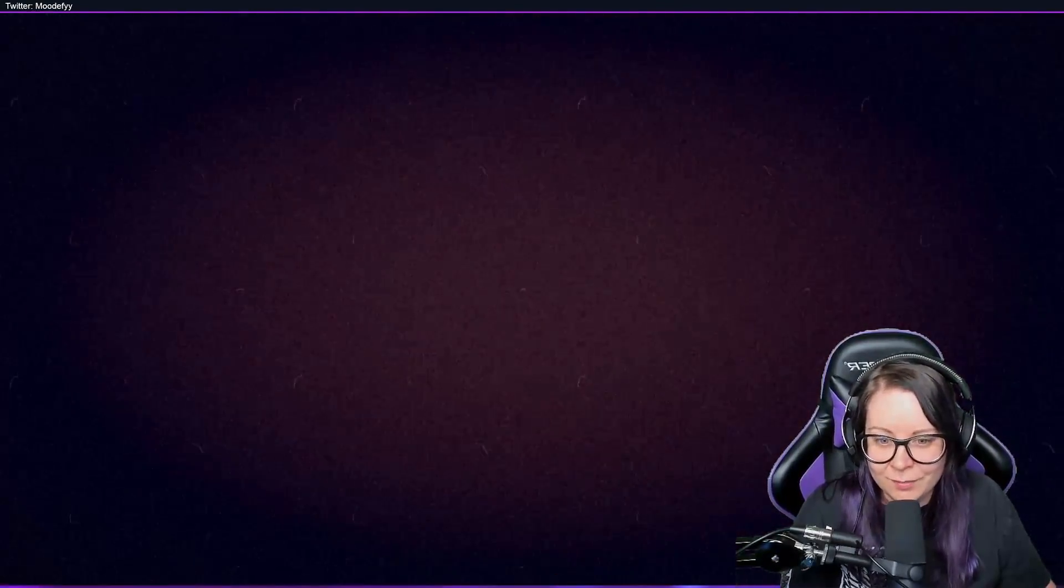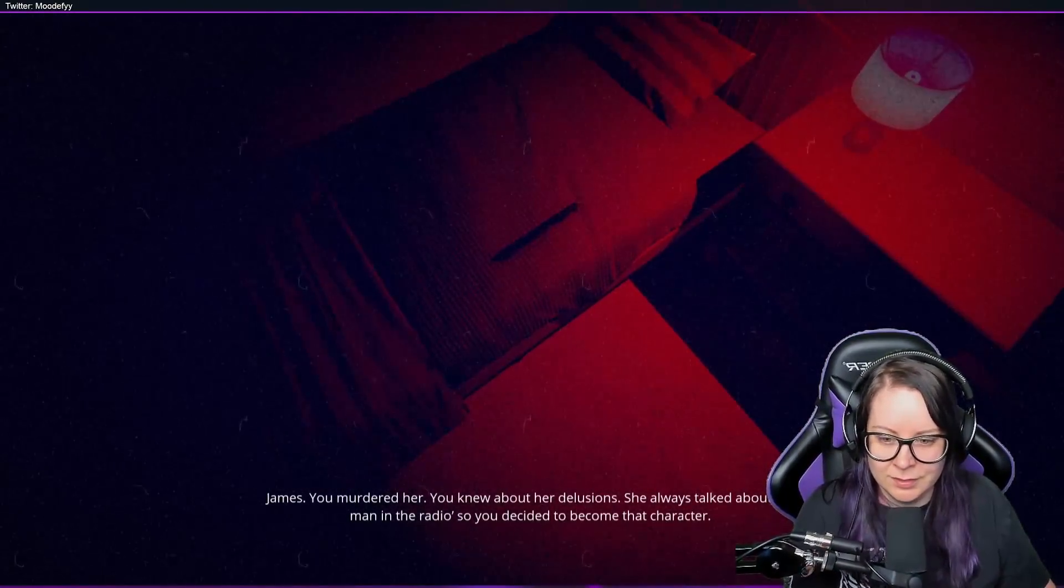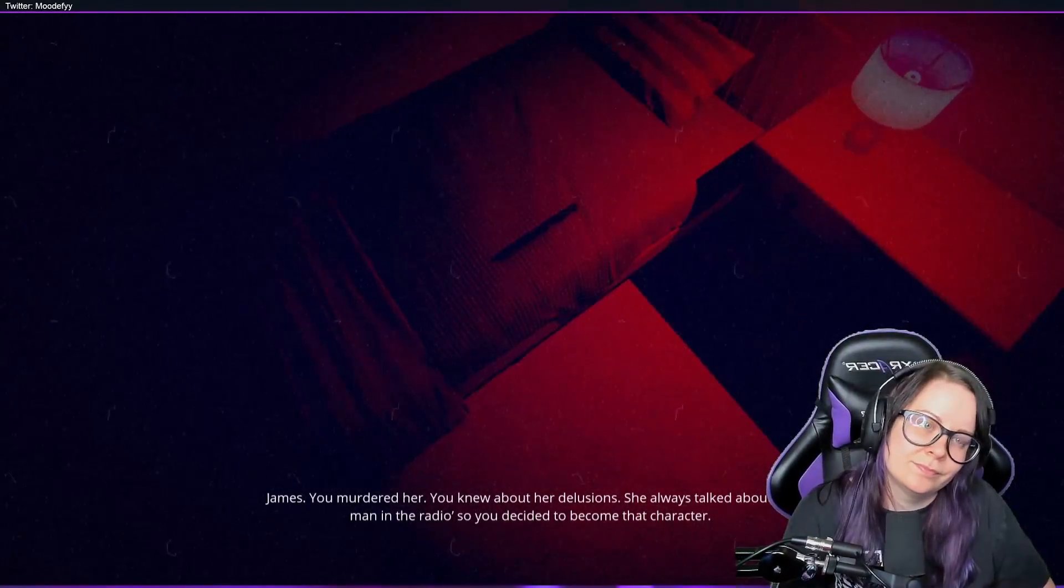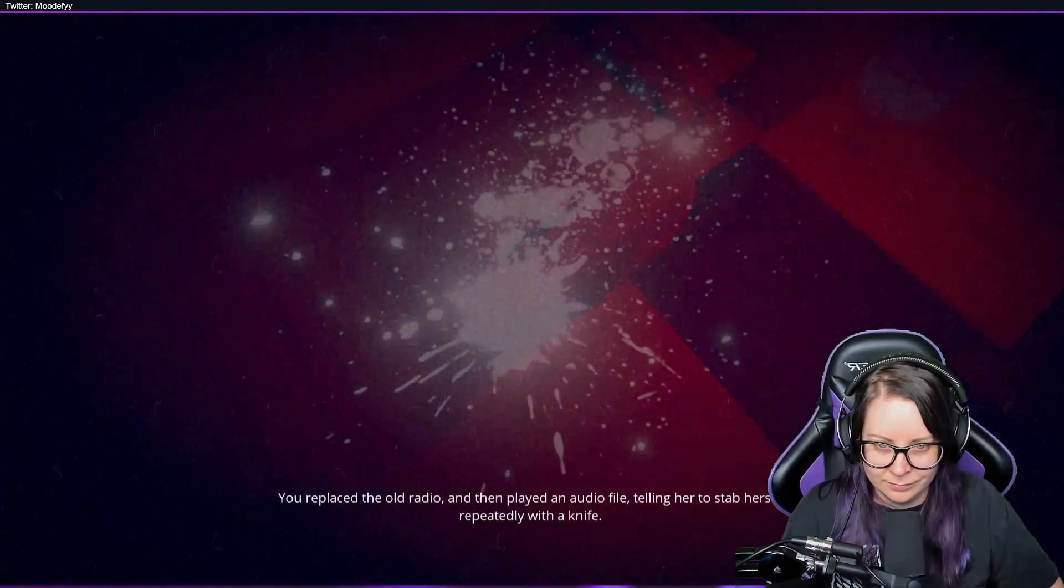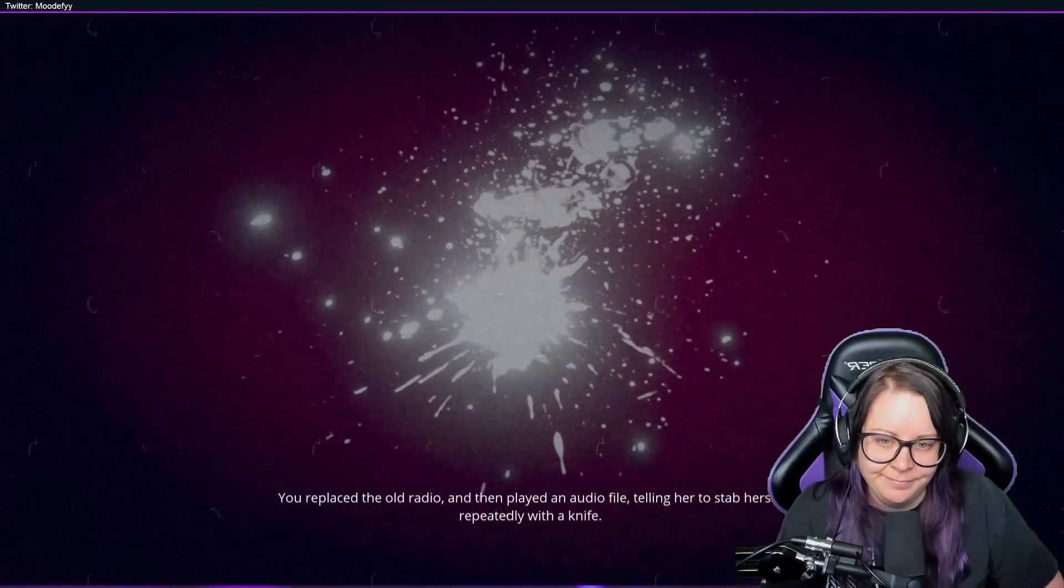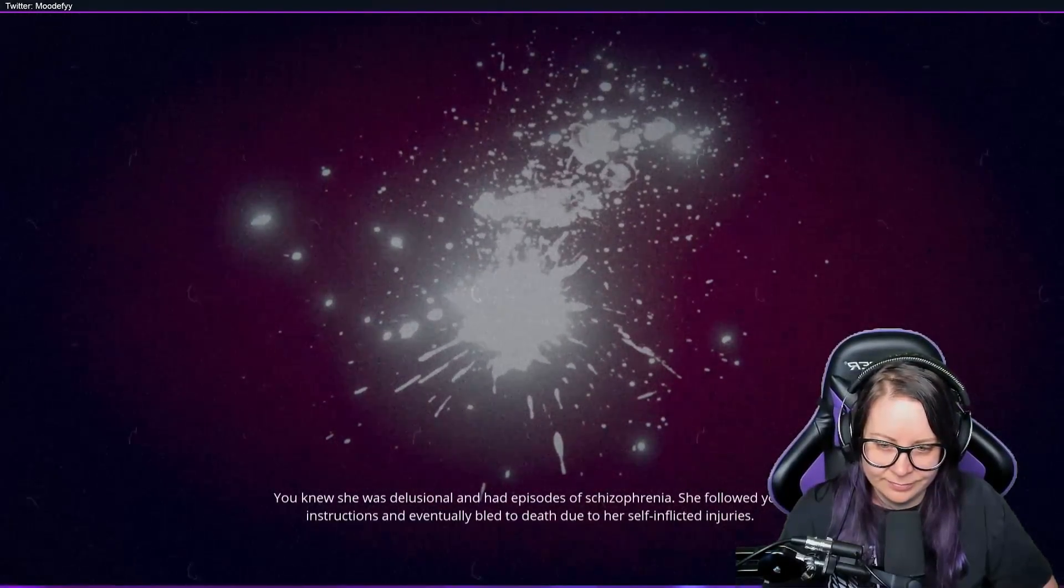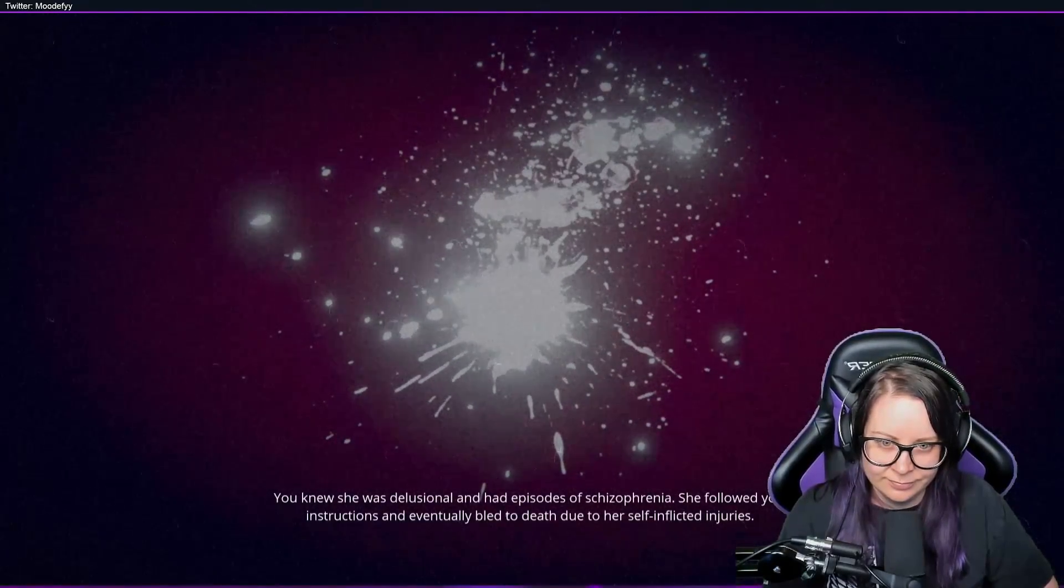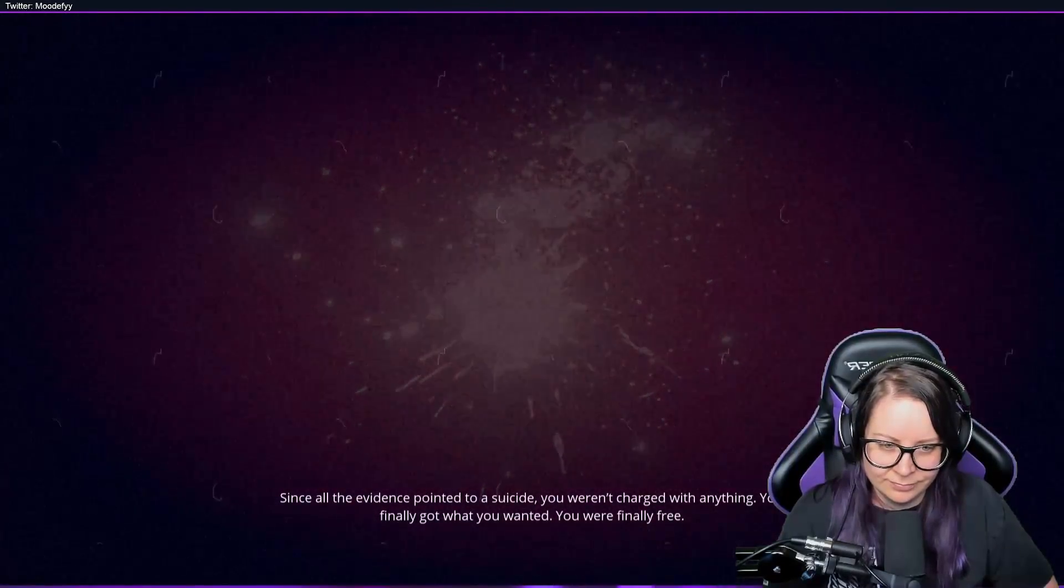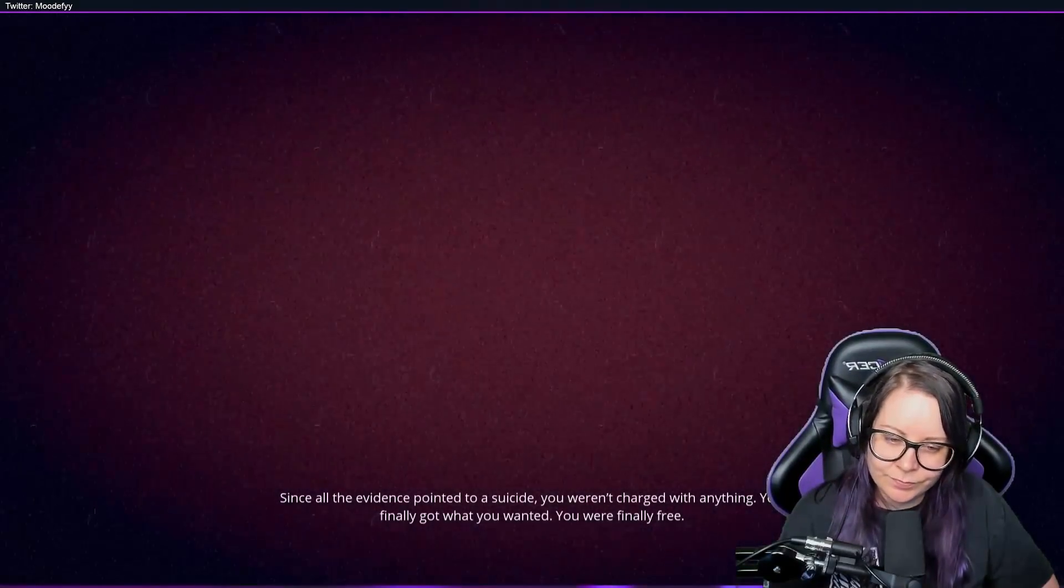I, it made me uncomfortable listening to it. James, you murdered her. You knew about her delusions. She always talked about the man in the radio, so you decided to become that character. Yep, you replaced the old radio and then played an audio file telling her to stab herself repeatedly with the knife. You knew she was delusional and had episodes of schizophrenia. She followed your instructions and eventually bled to death due to her self-inflicted injuries. Since all the evidence pointed to a suicide, you weren't charged with anything. You finally got what you wanted. Yeah, you were finally free.